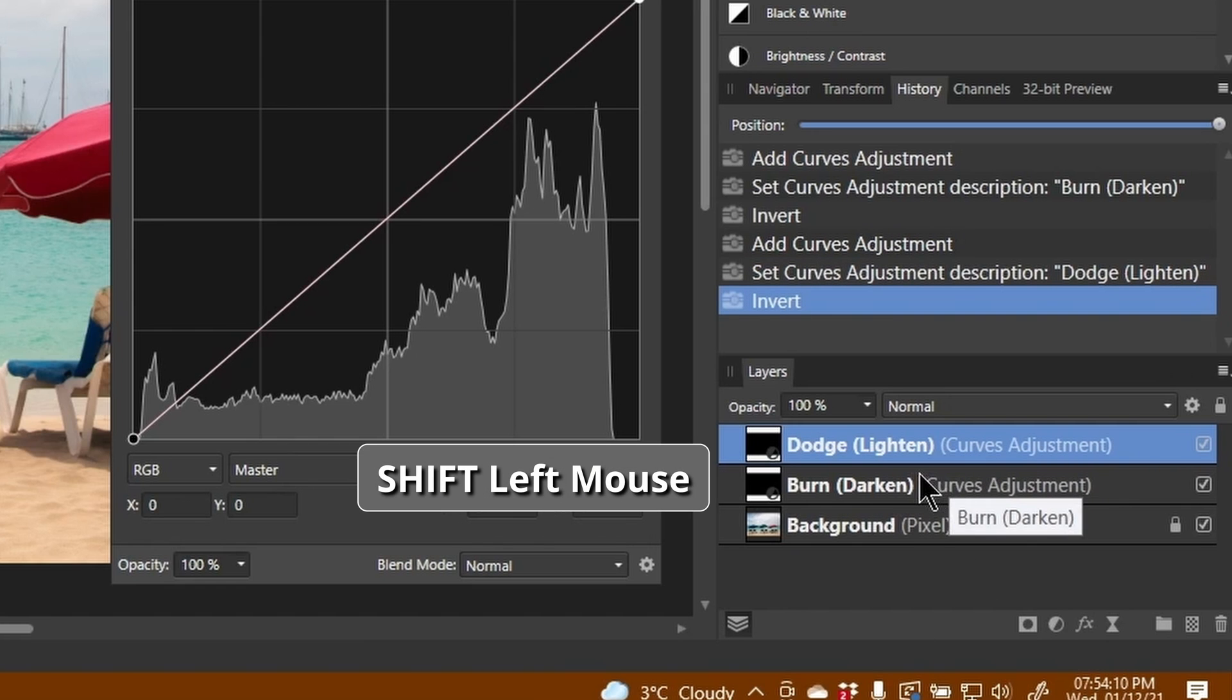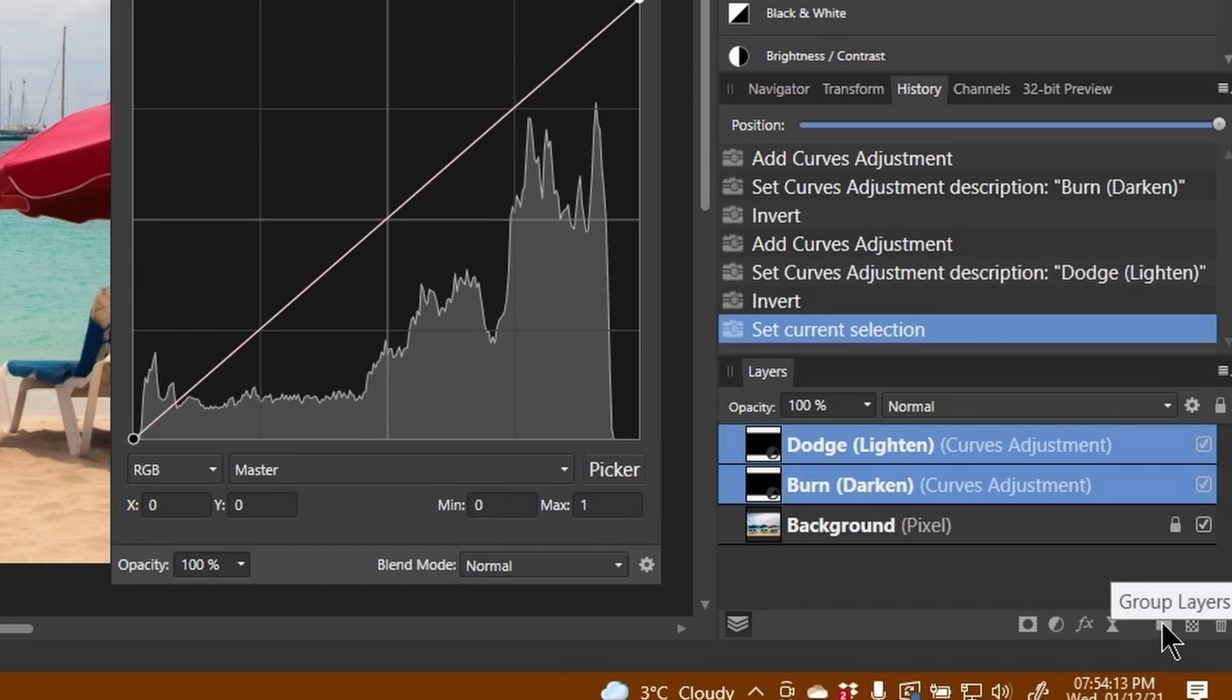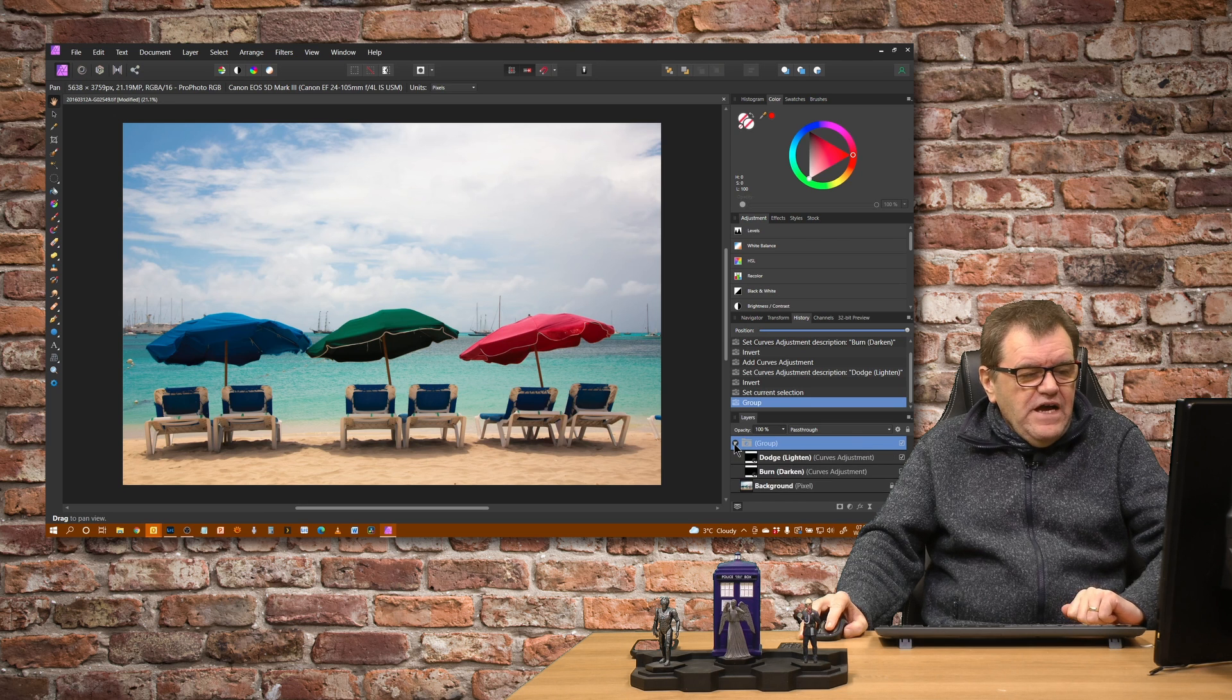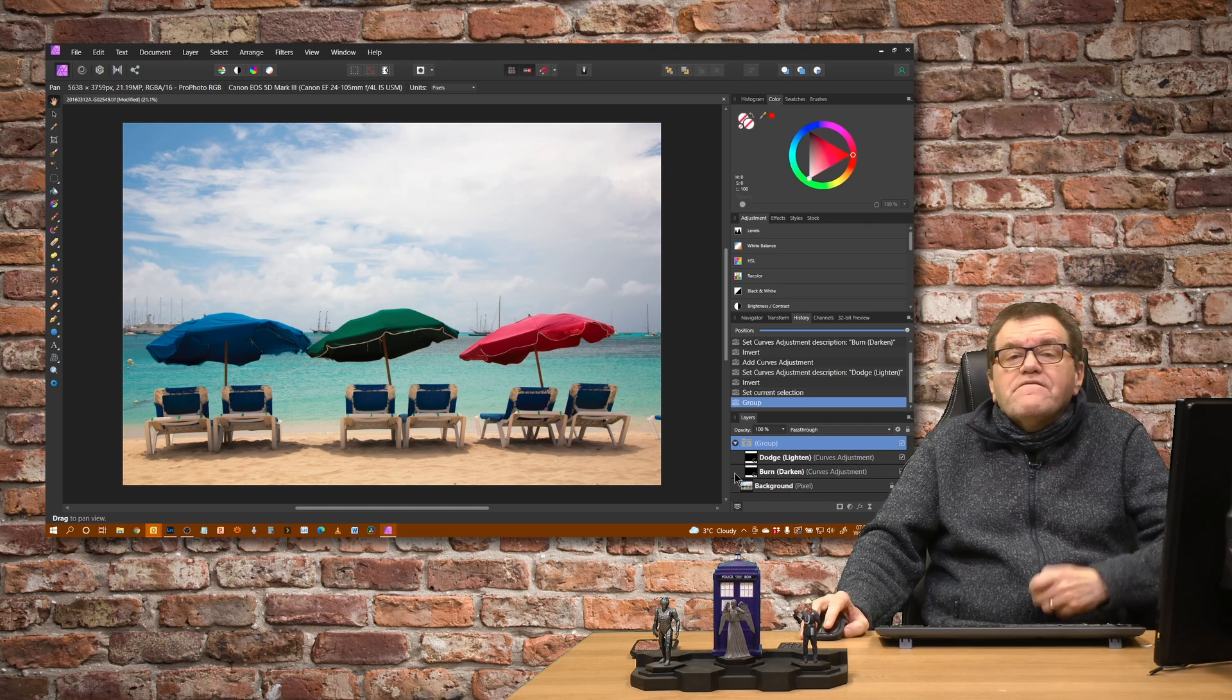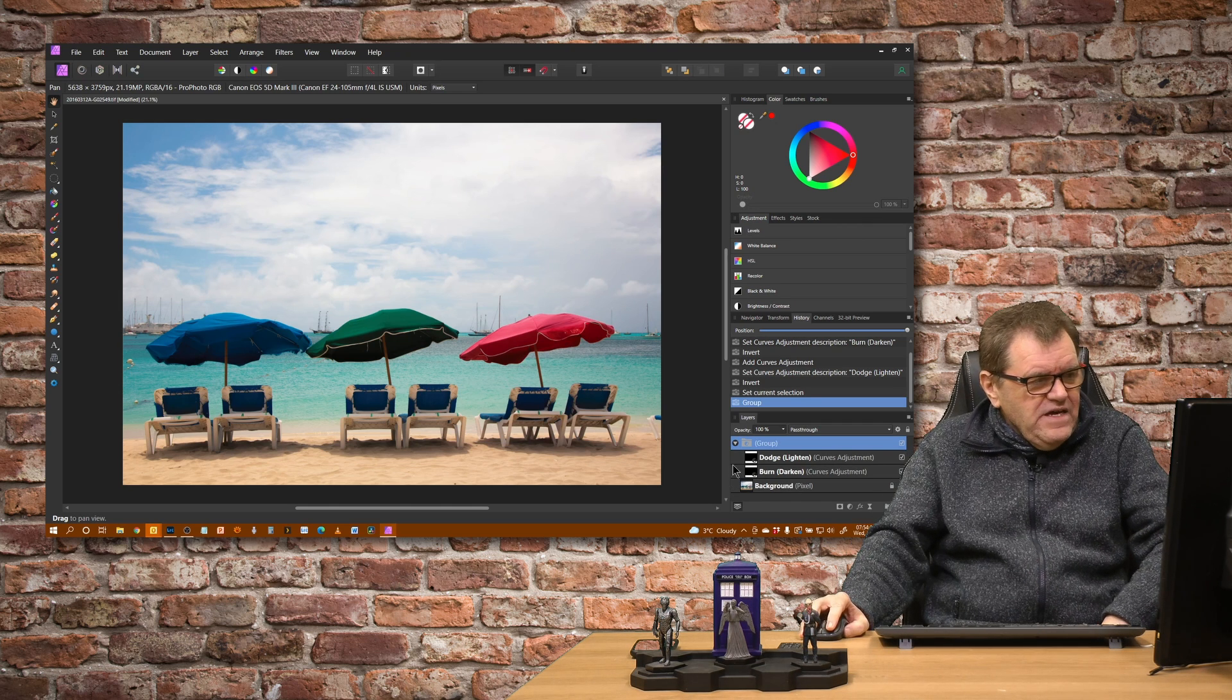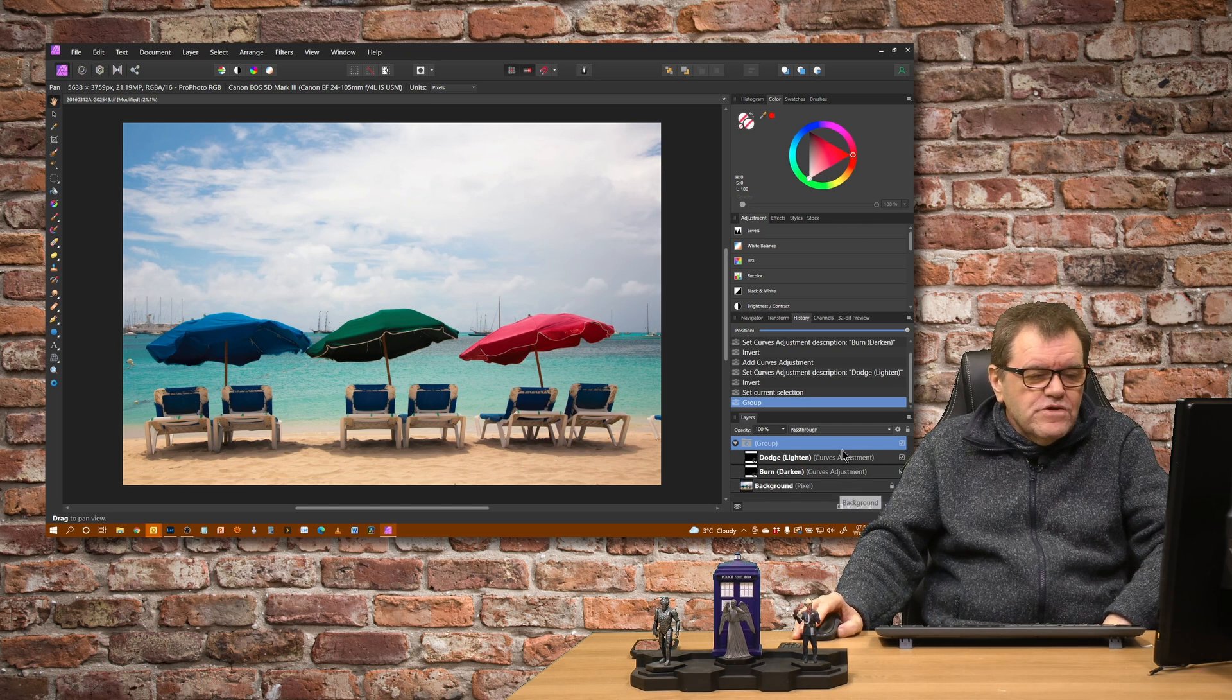I'm going to shift-click and put them both into a group so they're together. That just makes it easy for me to turn them on and off again later on in the tutorial.